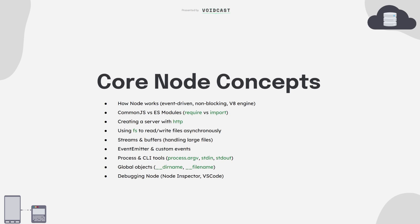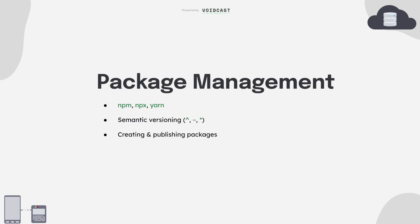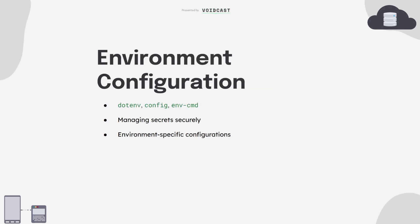Now package management. Managing dependencies is a big part of backend development. With Node, you'll use tools like npm, yarn, and pnpm to install packages, manage versions, and keep your codebase clean. And if you want, try publishing your own package, even if it's just a utility. It's not about reinventing the wheel, it's about knowing how to reuse tools effectively.